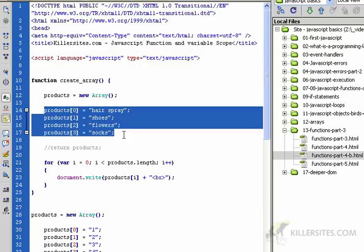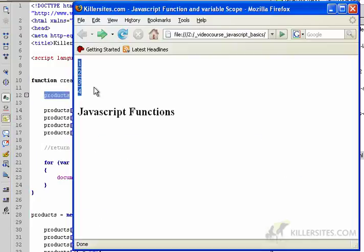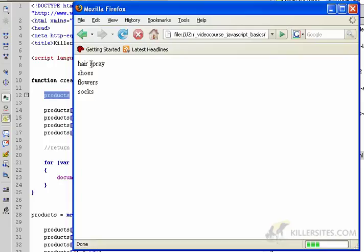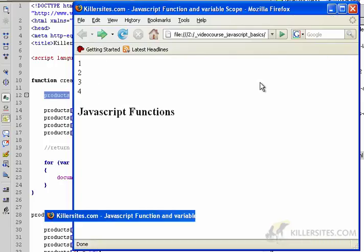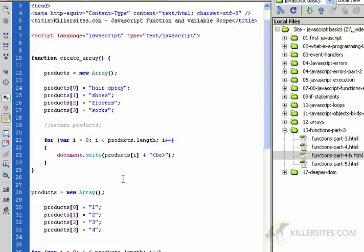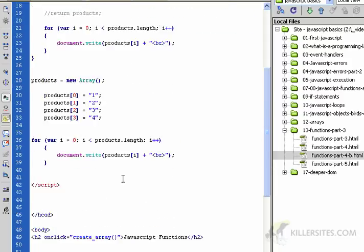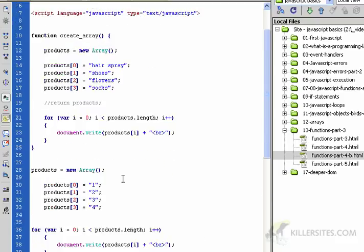When the page first loaded we saw this array - this is loading the page. Then when I click the h2 button down here which calls the create_array function which we defined up here, the second array which also happens to be named products prints out. We'll do that again - click it, here's our second array. I'm hoping you see the effect of scope, variable scope on your code.